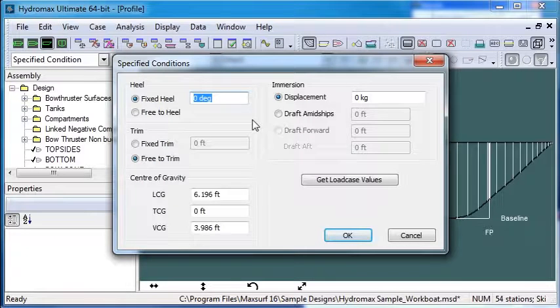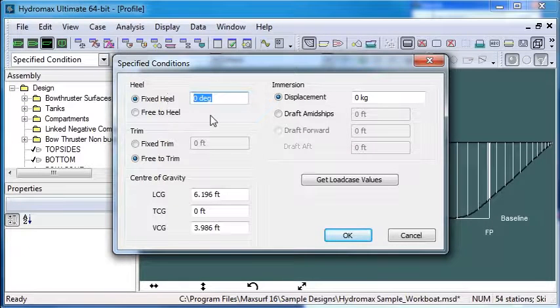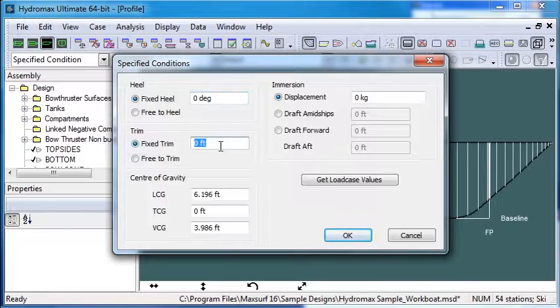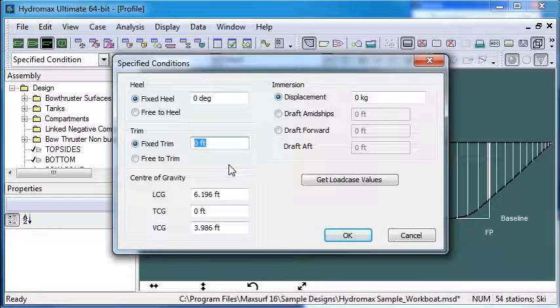We can open that and then specify our heel. I'll leave that as fixed. Specify our trim. I'll also use a fixed trim but I'll say 0.25.